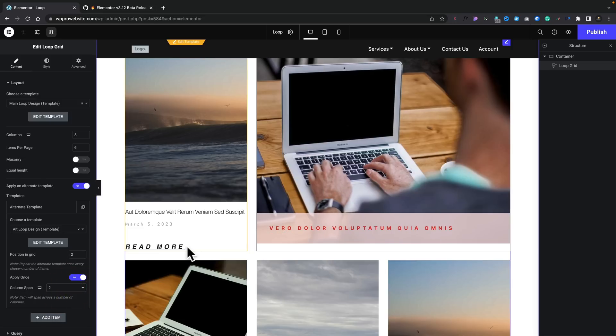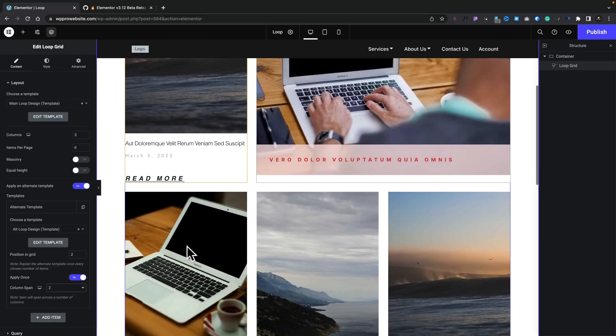You can apply once. You can set the column span. So, you can make this bigger if you wanted to. So, you can see we can create these alternative designs. And you can add more items. You can edit the template inside here. It is very, very easy to work with.